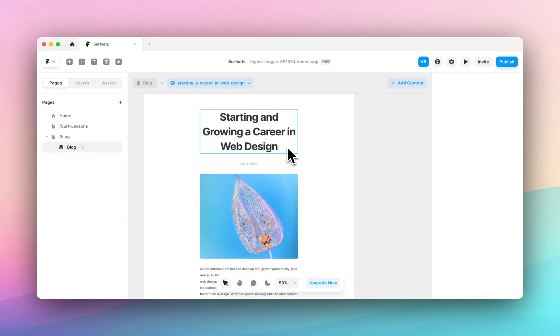Bear in mind that anything you add to this page which isn't corresponding to a field within your CMS will look the same across all your blog posts.